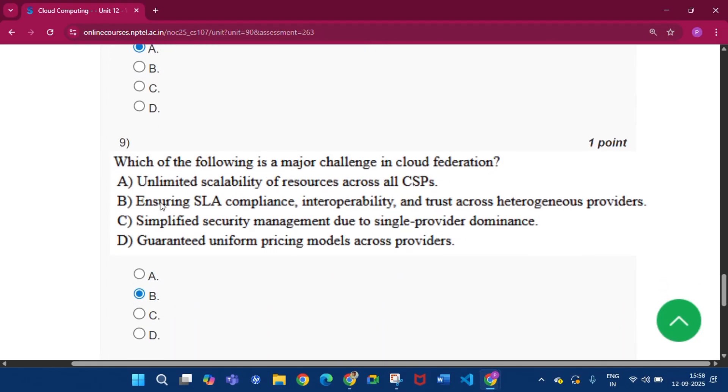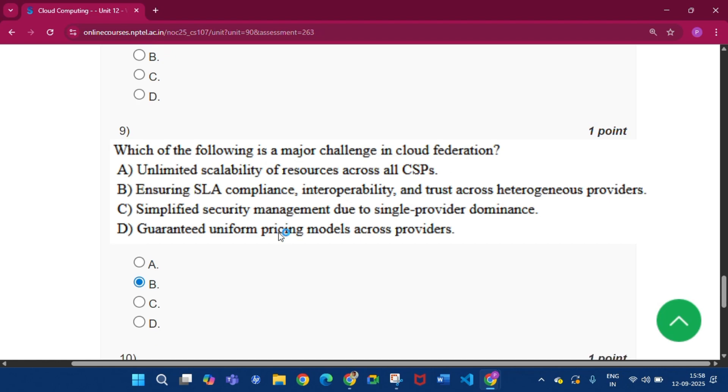Now question number nine, which of the following is a major challenge in cloud federation? The answer will be option B, that is ensuring SLA compliance and interoperability and trust across heterogeneous providers.